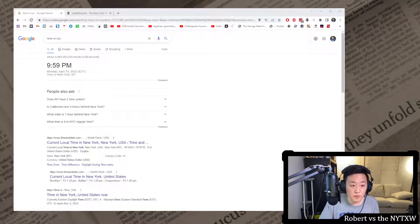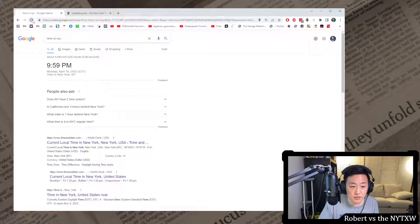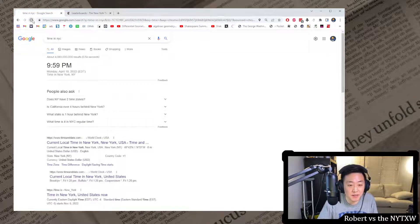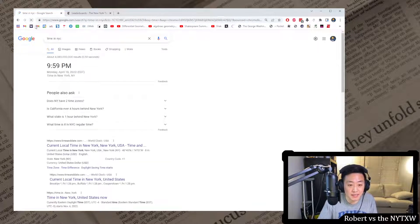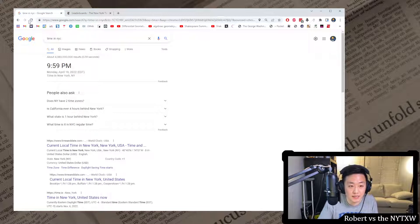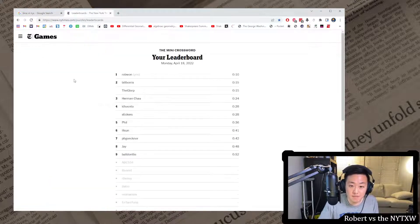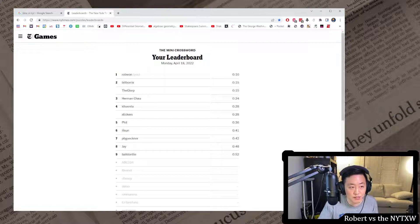Hello and welcome to a Tuesday edition of Robert versus the New York Times crossword. It's currently 9:59 p.m. on Monday, April 18th in New York City, meaning one minute until the Tuesday crossword's on. Yesterday's leaderboard, 10 seconds was enough for first.